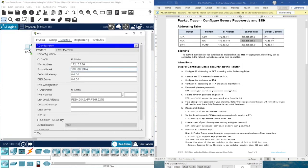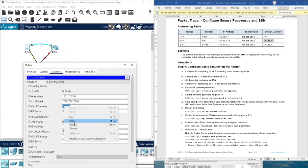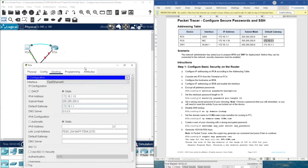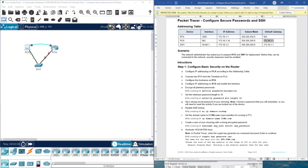We also need the default gateway. This is the IP address of the port of the router, as you can see here. We put this in and that's it. Meanwhile, we can see our completion.